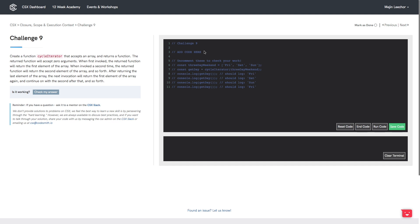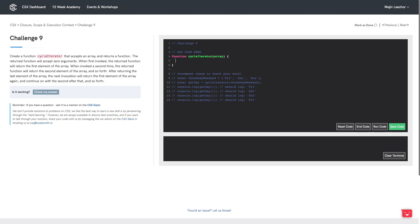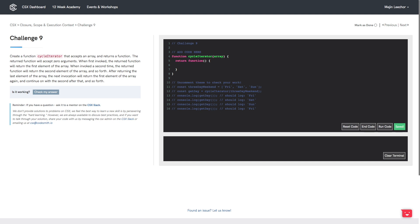Let's go ahead and code a skeleton of the problem. The first thing we want to do is declare a function called CycleIterator that accepts a single argument, an array. This function CycleIterator has to return a function, and that return function doesn't accept any arguments. Instead, its job is to cycle through each of the elements of the array in order and return them one at a time each time the function is invoked.